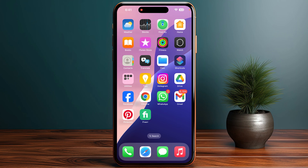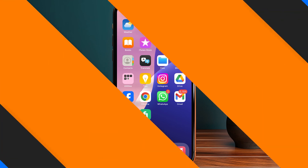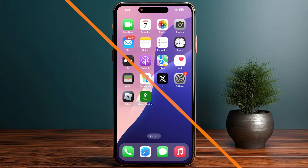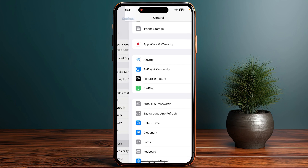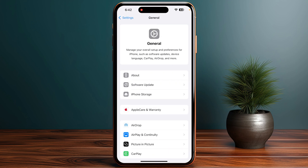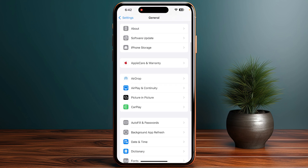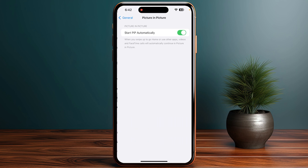To minimize YouTube on iPhone, start by opening your Settings and scroll down to General. Then look for the Picture in Picture option and click on it. Make sure that the 'Start Picture in Picture Automatically' option is toggled on.